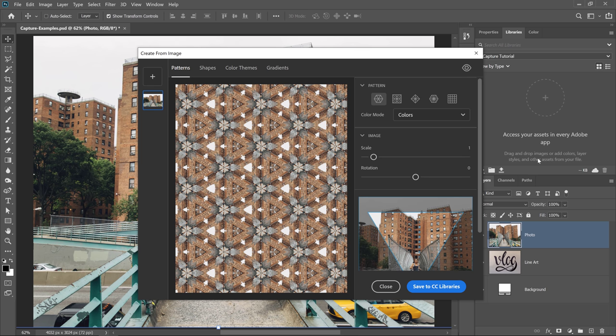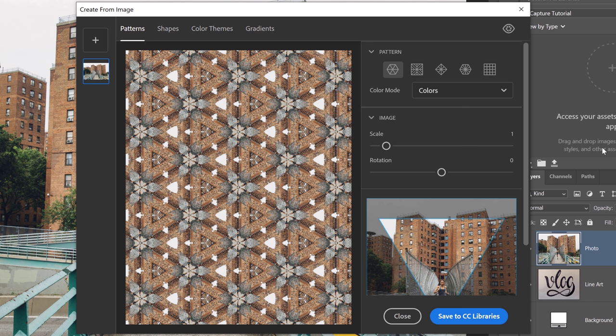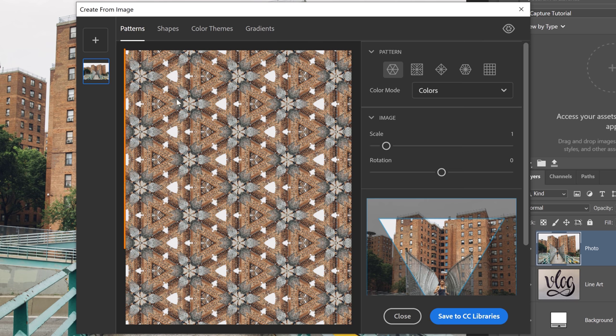Adobe Capture, the mobile app, allows you to create assets from the photos in your phone, or photos that you take with your camera. And this version inside of Photoshop allows you to do the same with photos in your computer, or layers in your Photoshop document. Notice how it's already trying to create a pattern from our photo. Patterns is selected by default. And we have a preview window here in the center.